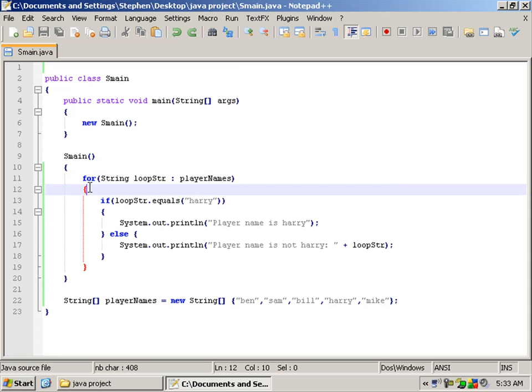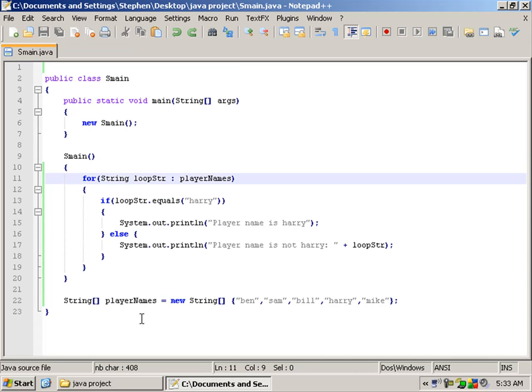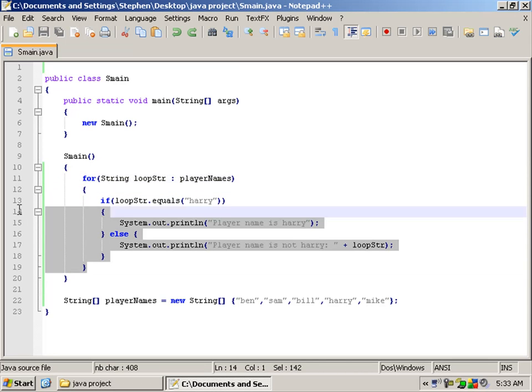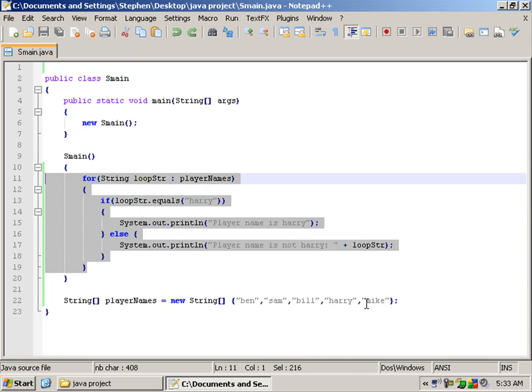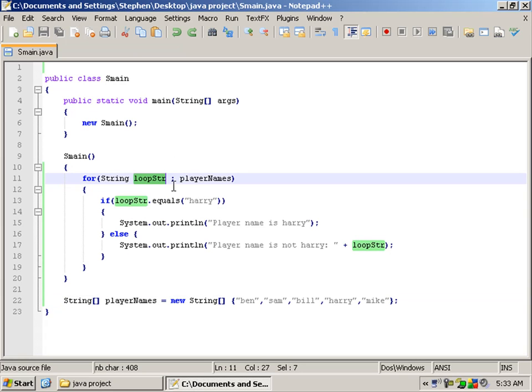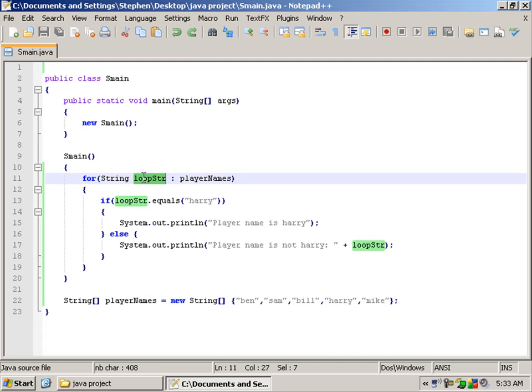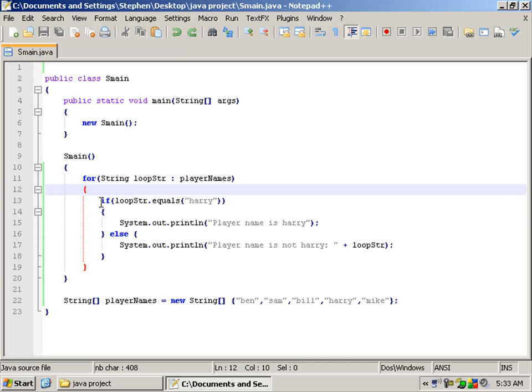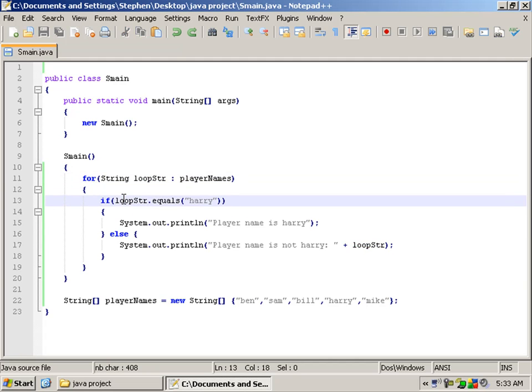Each time this for loop is passed, which will pass multiple times until the length of the string no longer meets the current loop it's on, it will get the value of playerName and apply it to loopStr. Here we are checking if loopStr equals Harry.